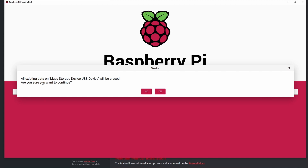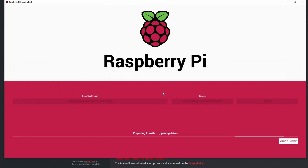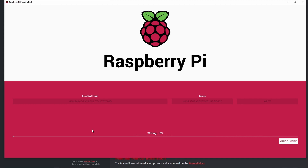It will warn you that the SD card will be formatted and all files inside will be deleted, so if you have files you don't want to lose, move them first, then hit yes. First it will write the image file, then verify everything is correct, and if everything is okay it will automatically eject your SD card. Then you can unplug your SD card.